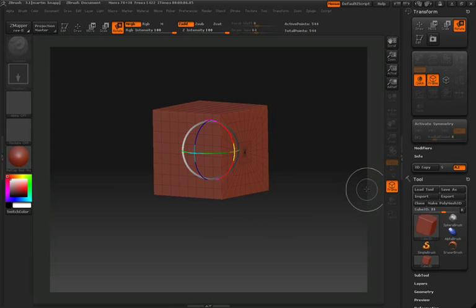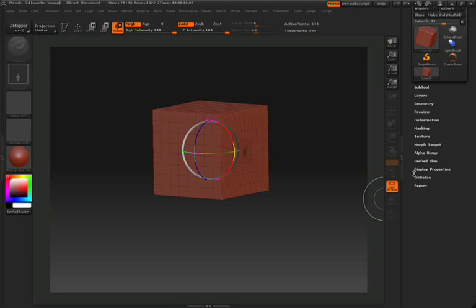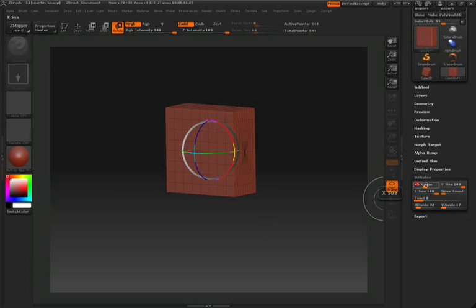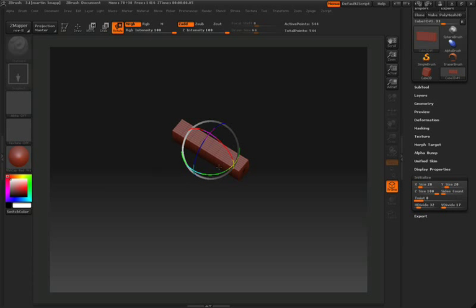Next, we're going to change some of the initial attributes for this cube, so we'll scroll down to where it says Initialize in the tool palette. For the X and Y position, I'll type in the number 20. That way we can get it to look a little bit more rectangular like our pillar.